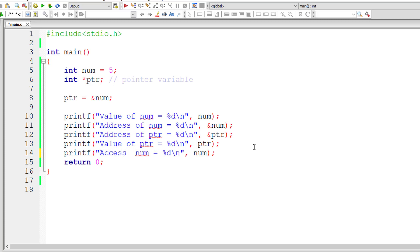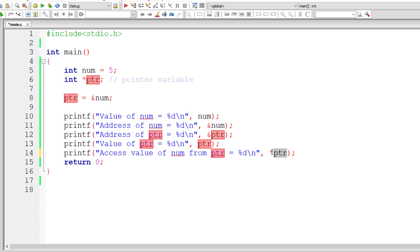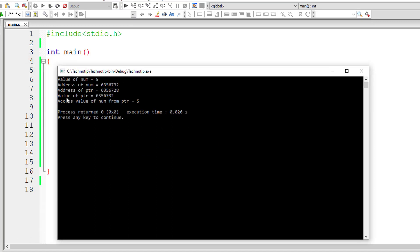Now let me print out how to access the value of `num` from pointer variable `ptr`. That's very simple — just append `*` before the address. So `ptr` holds the address of variable `num`, and appending `*` to it fetches the value present at that address. So `*ptr` should display the value 5 onto the console window — and it's working. Access value of `num` from `ptr`, that's 5.